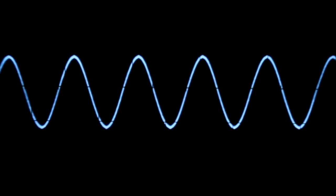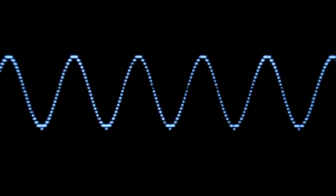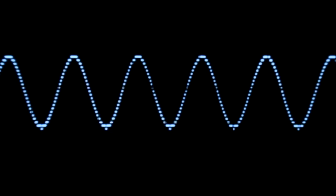Now, let's have a look at the sine wave through a bitcrusher effect. It creates a stepped waveform out of that smooth sine wave.